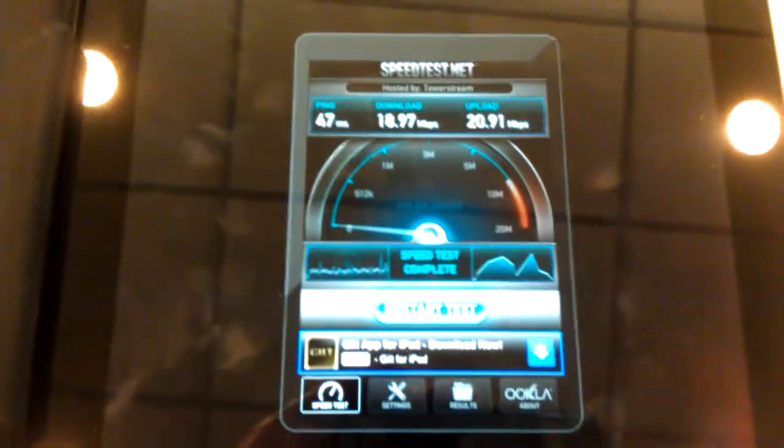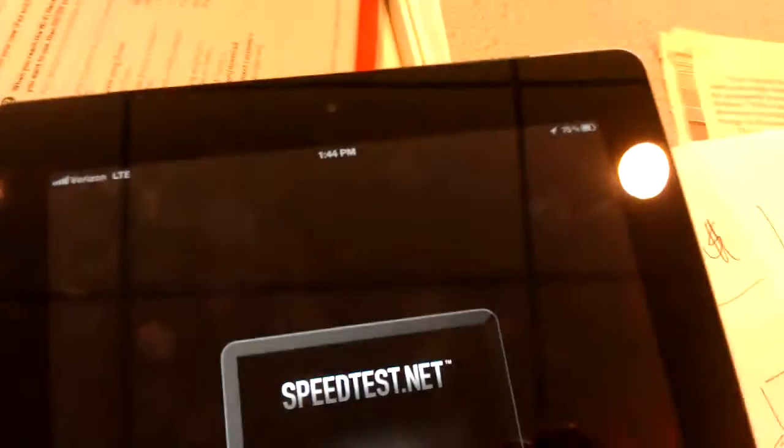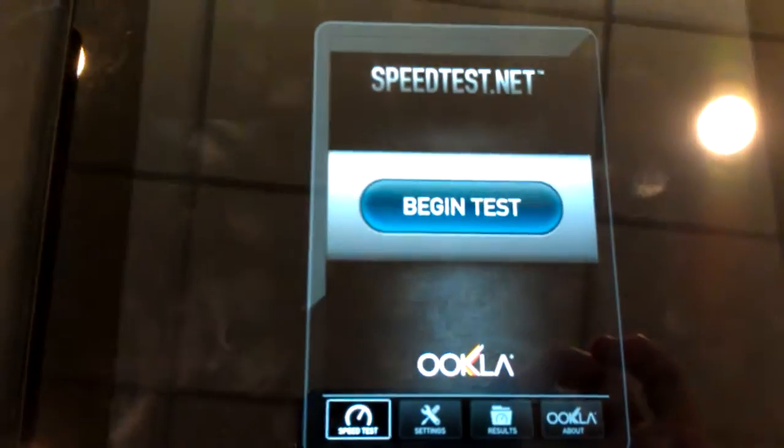Now we're going to do the exact same test on the Verizon iPad 3 running LTE. You can see on the upper left hand corner it says LTE. Notice the Wi-Fi cards are off on these, so we're not testing anything else. You can see the previous results there. We're going to run the test really quick. Oh, I just clicked on an ad — isn't that lovely? There you go. Begin test.